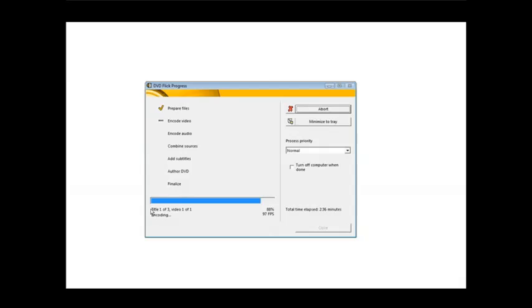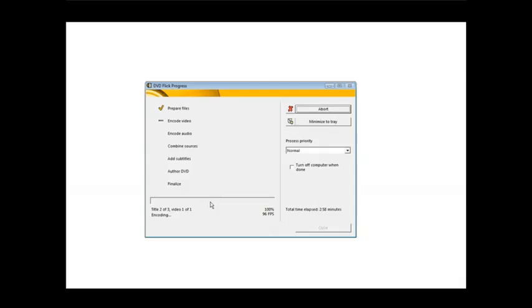Now you notice here it says title one of three, video one of one. So it's going through each of our files, which are called titles, and it's going to add all three of those titles to the video. So it's basically going to have to take as many passes as the number of clips that we added. In this case, it's going to take three passes at the encoding video and then the same thing with the encoding audio.